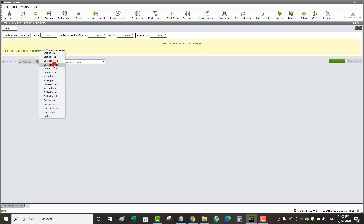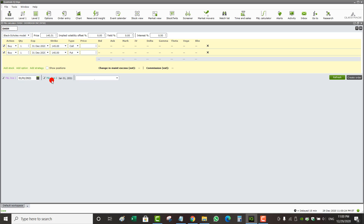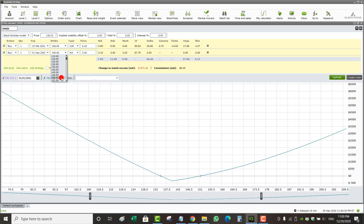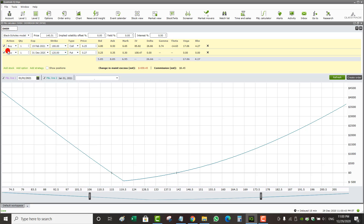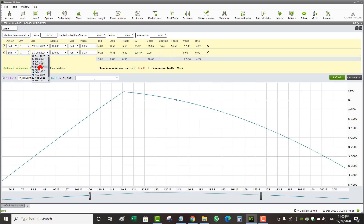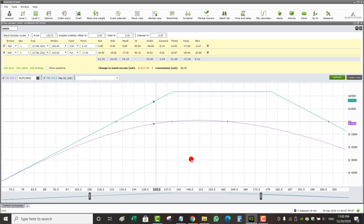Let's clear the lines and click Add Strategy for something more interesting — a strangle. I'll go with a February 19th expiry. I'll sell the $180 call and the $120 put. By default it shows Buy, but when I click Sell it reverses to a short strangle. I'll make sure both legs have the same February 19th expiry.